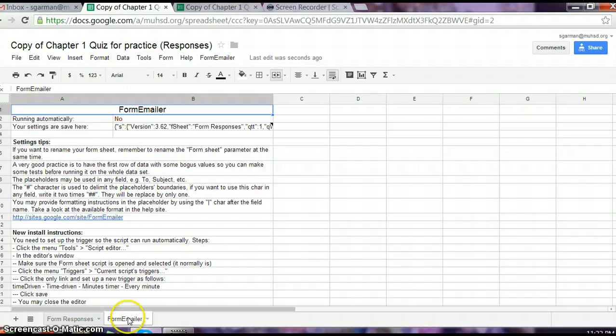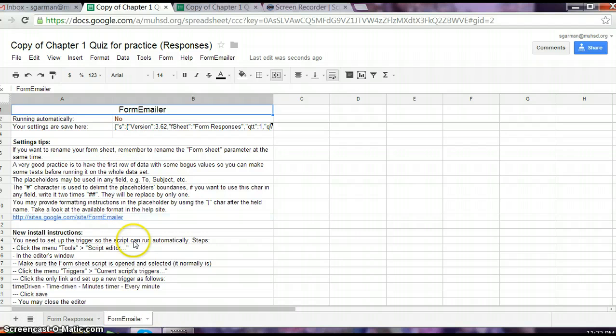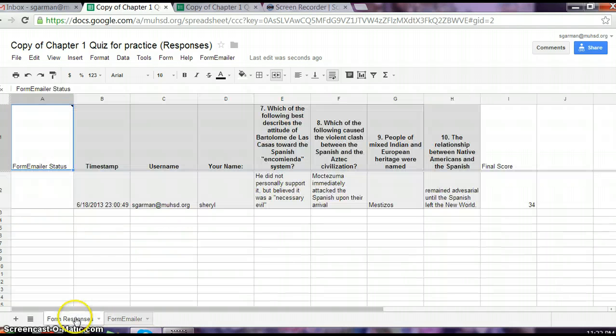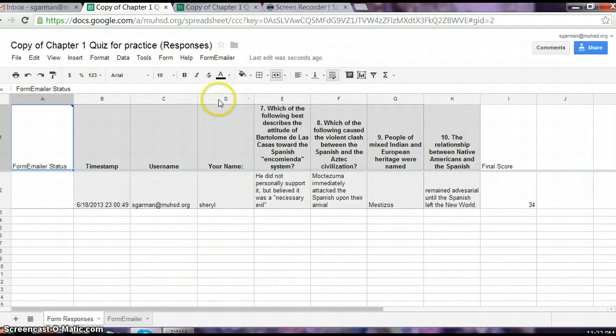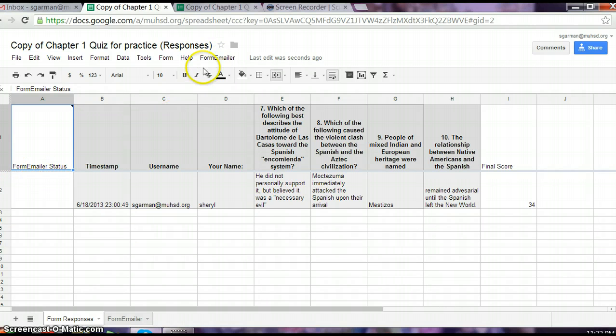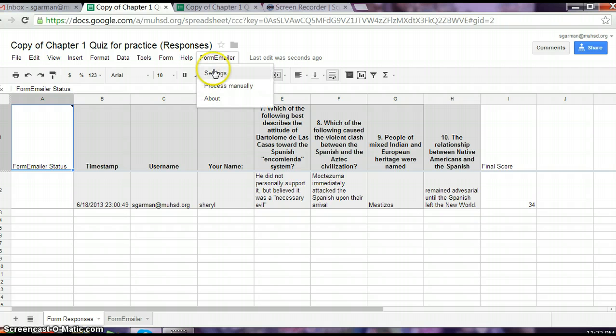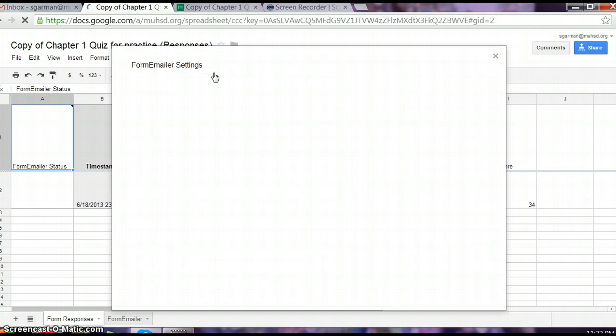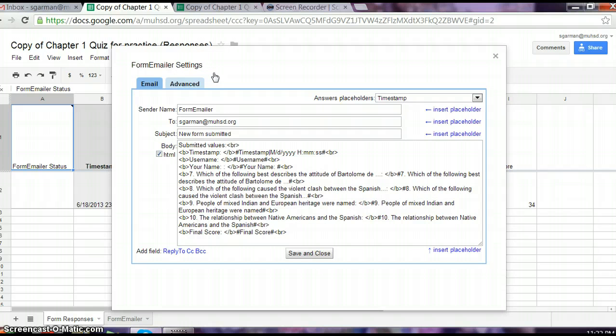And then Form Emailer is going to generate this other directions sheet with all this stuff, and this is what we saw this afternoon. It was like, what is all that? Just ignore this page and go back to your answer sheet. Notice Form Emailer has created its own column now. Go up to Form Emailer and go into settings, and you're going to make some changes here.